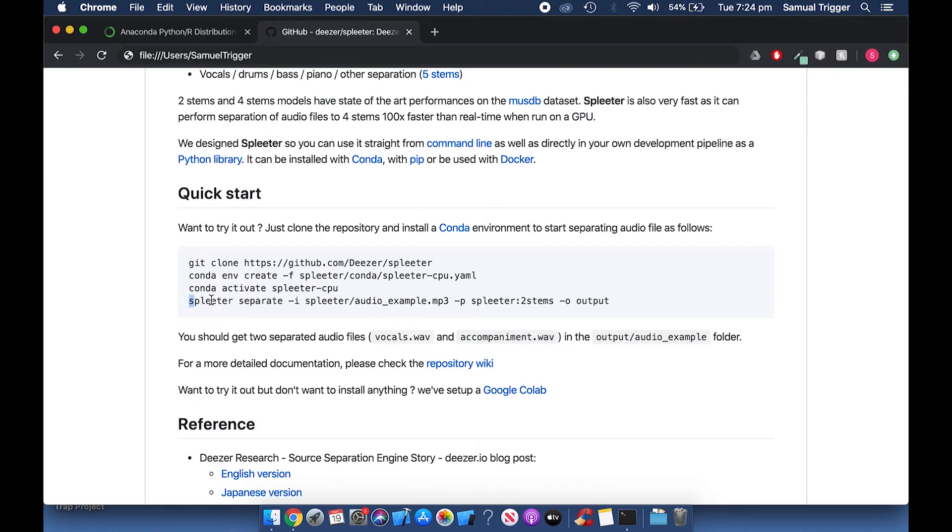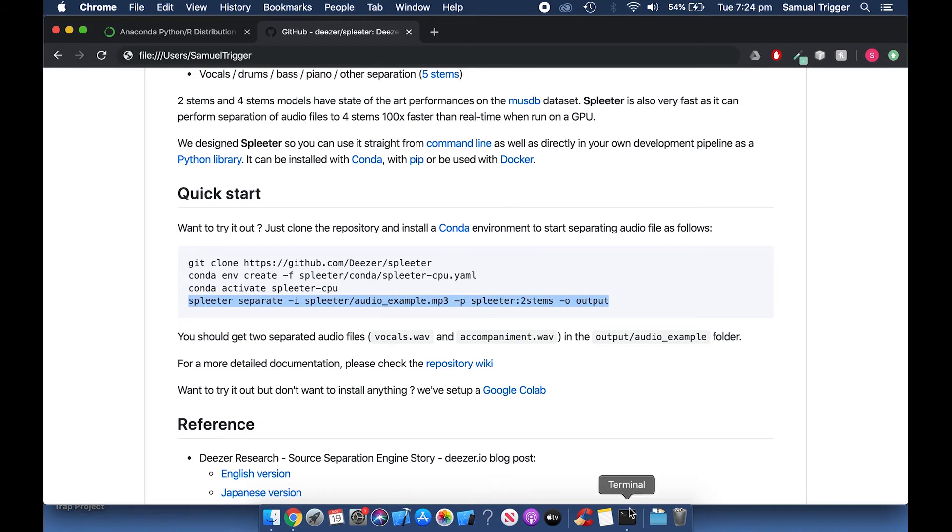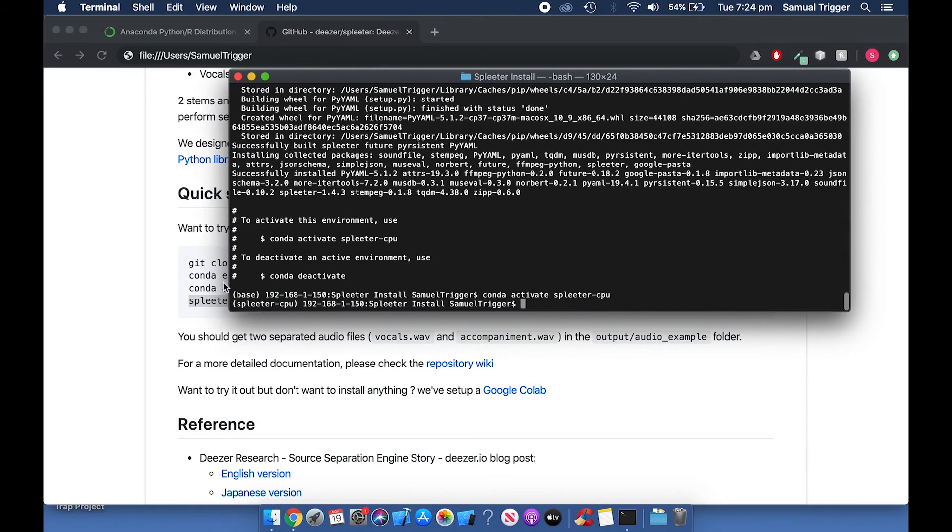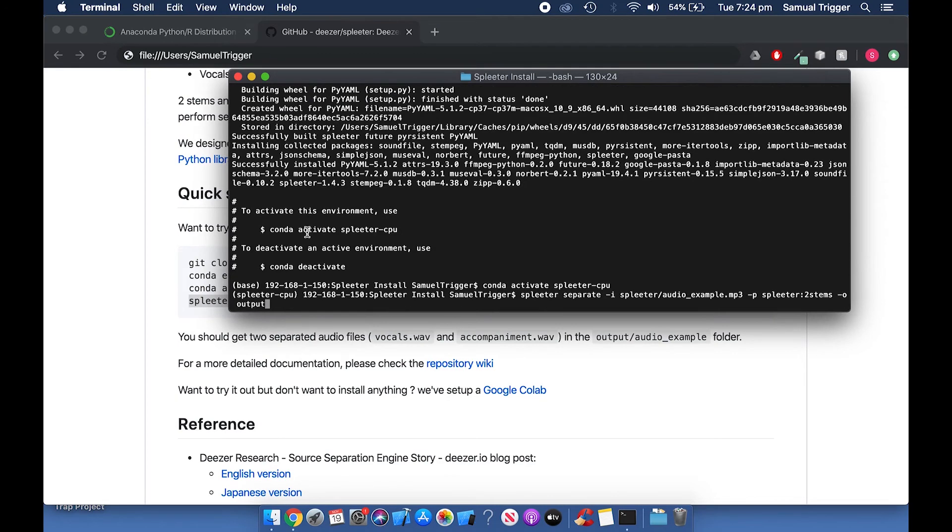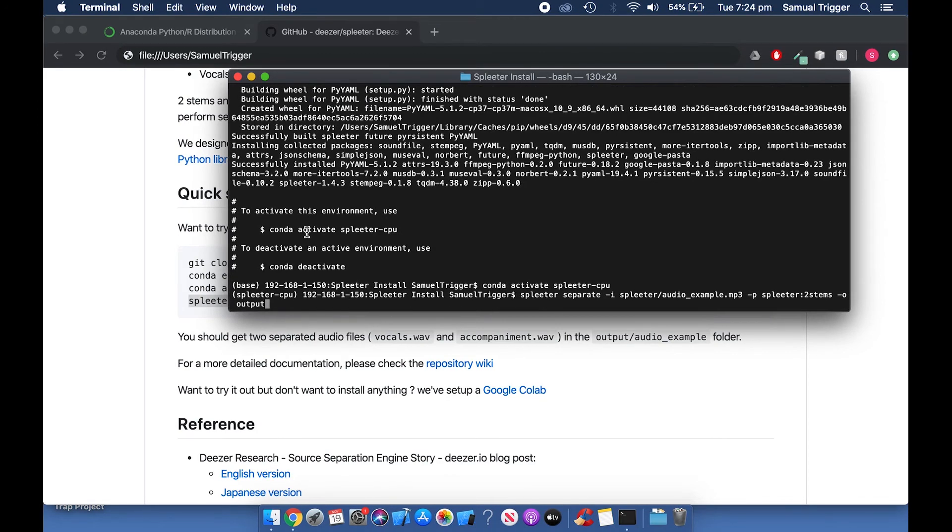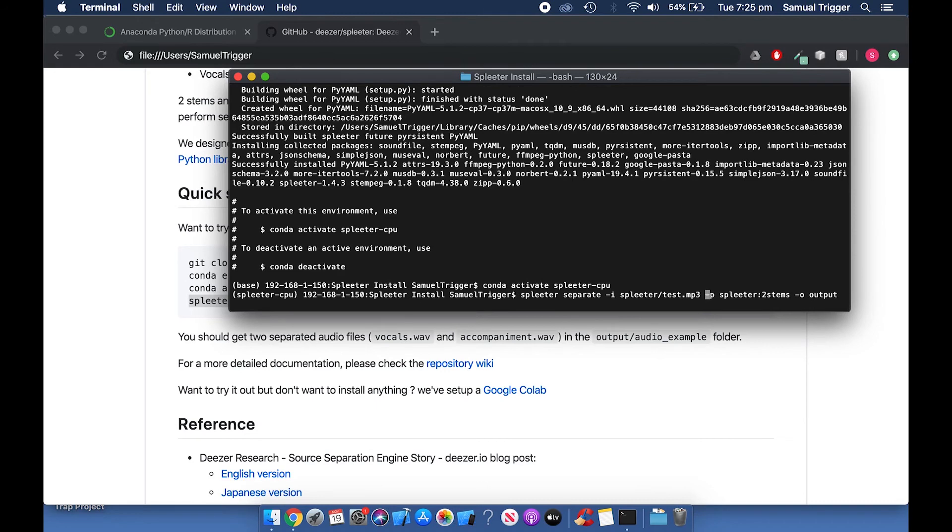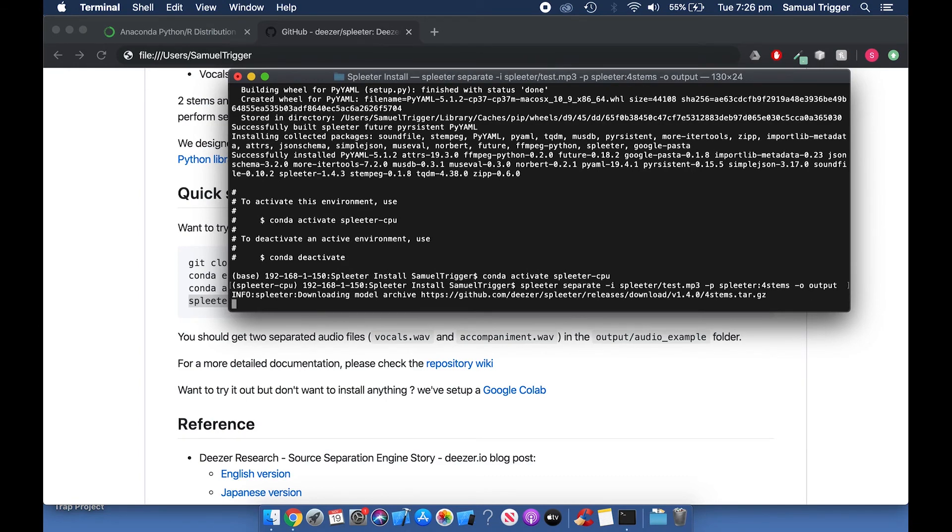Copy the Spleeter command from the GitHub page. Paste it into Terminal. Change Audio Example.MP3 to the MP3 file you pasted into the Spleeter folder. Change 2 stems to 4 stems if you'd like. Now press Enter. Spleeter will now take a few minutes to process your song.